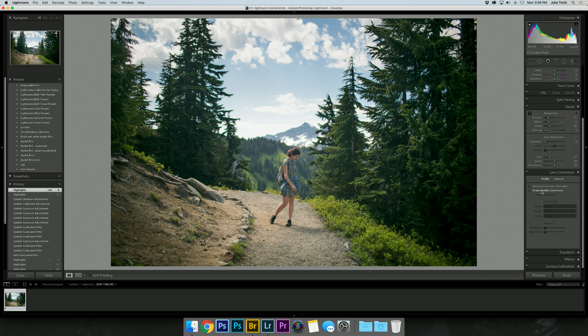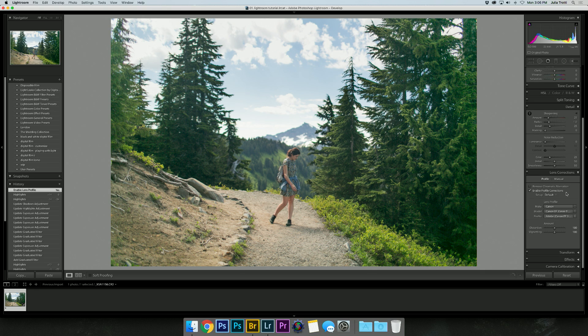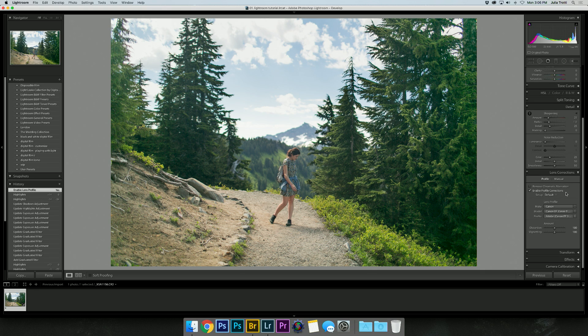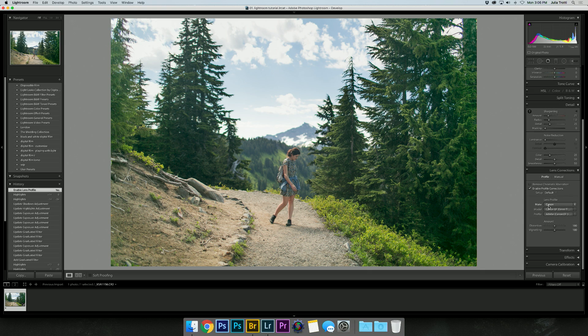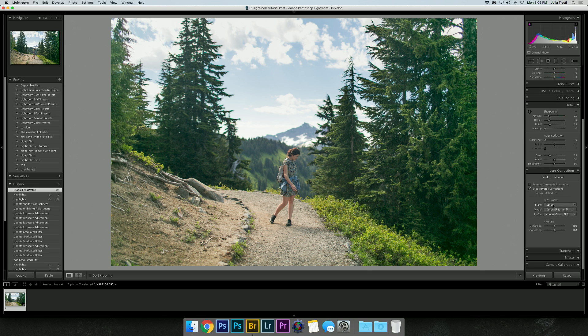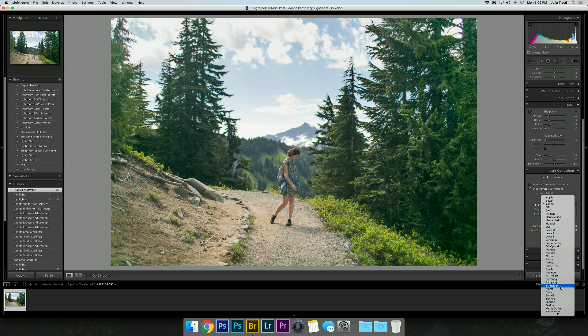I normally just do it automatically and let Lightroom do its thing. It selects from my metadata and knows what lens I've used so it automatically puts it in, but then you can also manually choose what lens you were using.